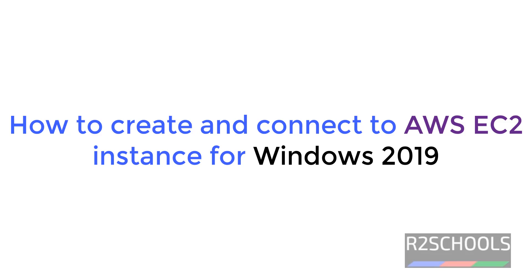Hello guys, in this video we will see how to create and connect to AWS instance for Windows Server 2019. This process is same for Windows 2012 or other versions.